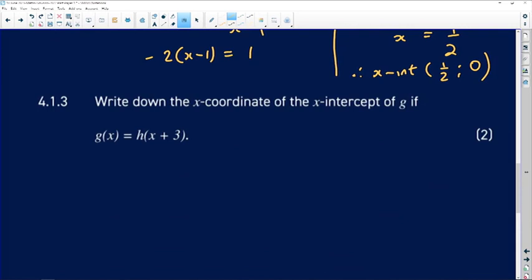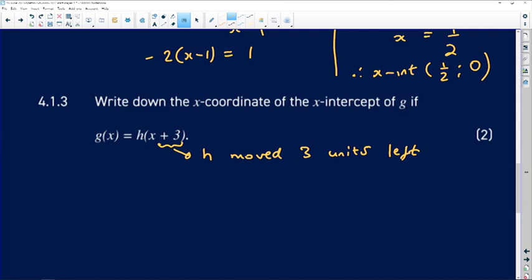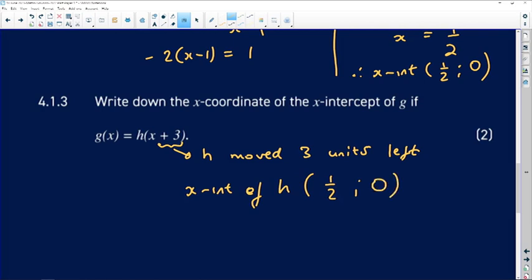The next question asks for the x-coordinate of the x-intercept of g, where g of x equals h of x plus 3. We are looking for the x-intercept of g, which is the graph of h moved somehow. This means h is moved 3 units — and because it's plus 3, the direction is left, not right. So h of x plus 3 implies h is moved 3 units to the left. The x-intercept of h was (1/2, 0).